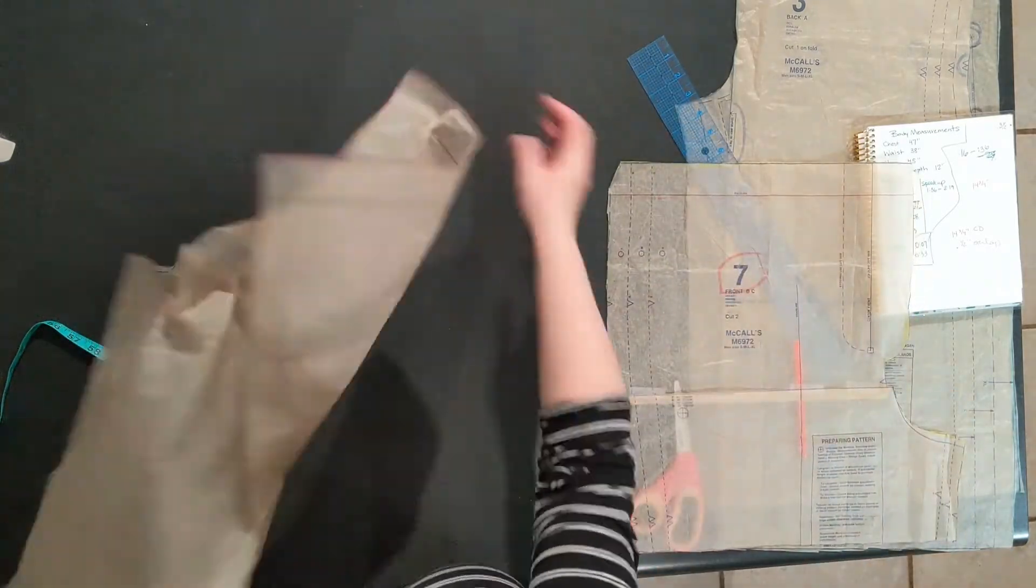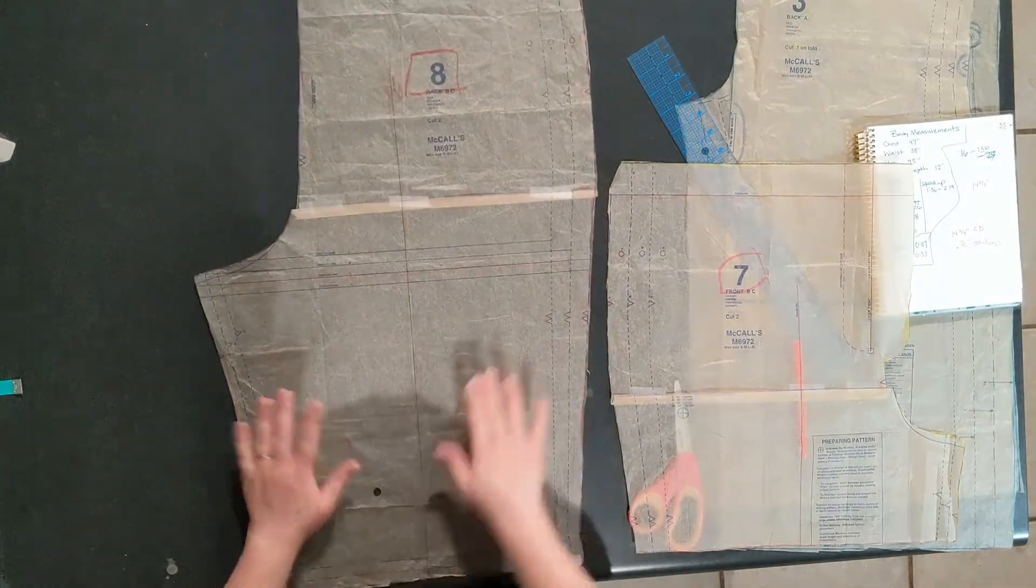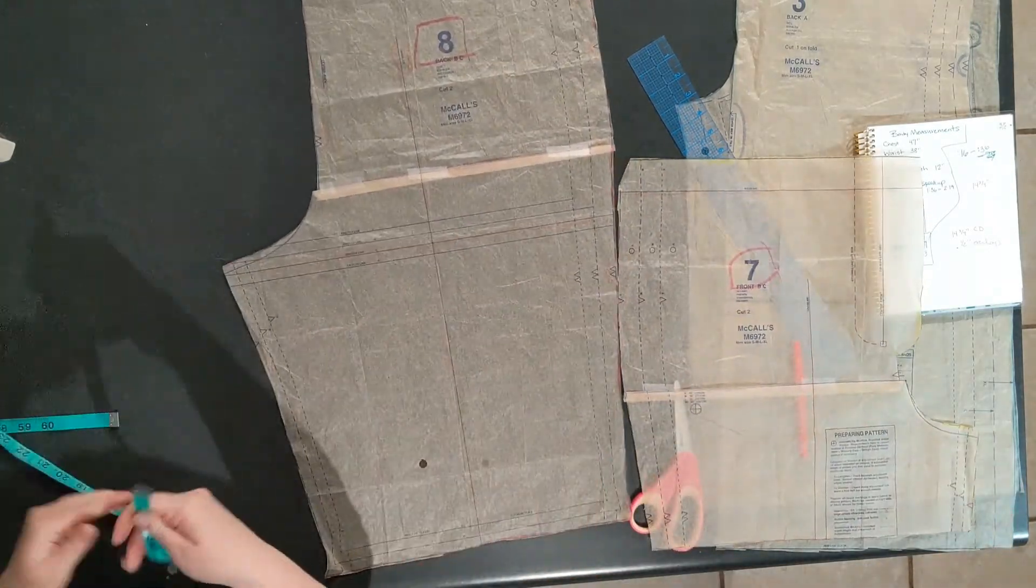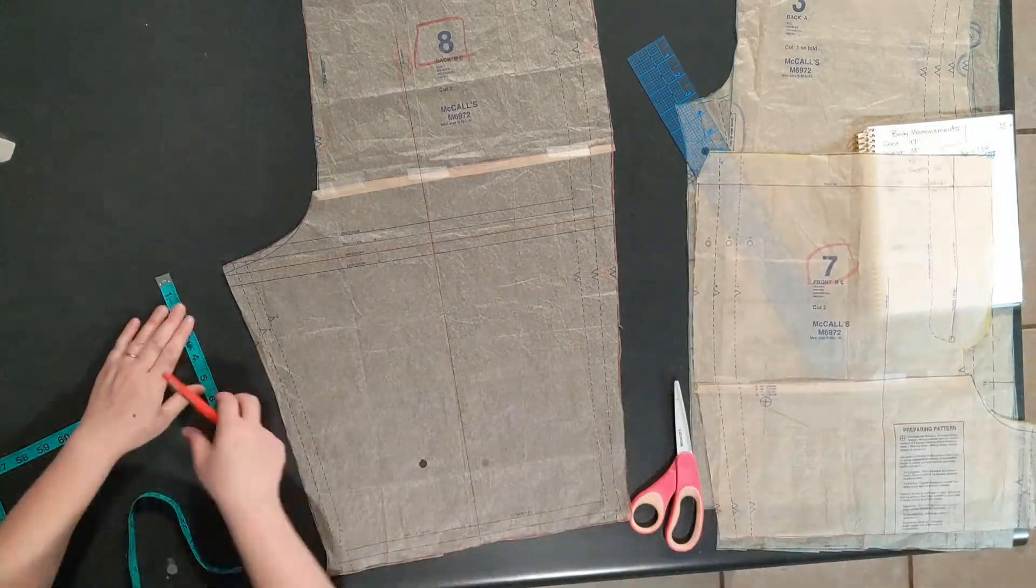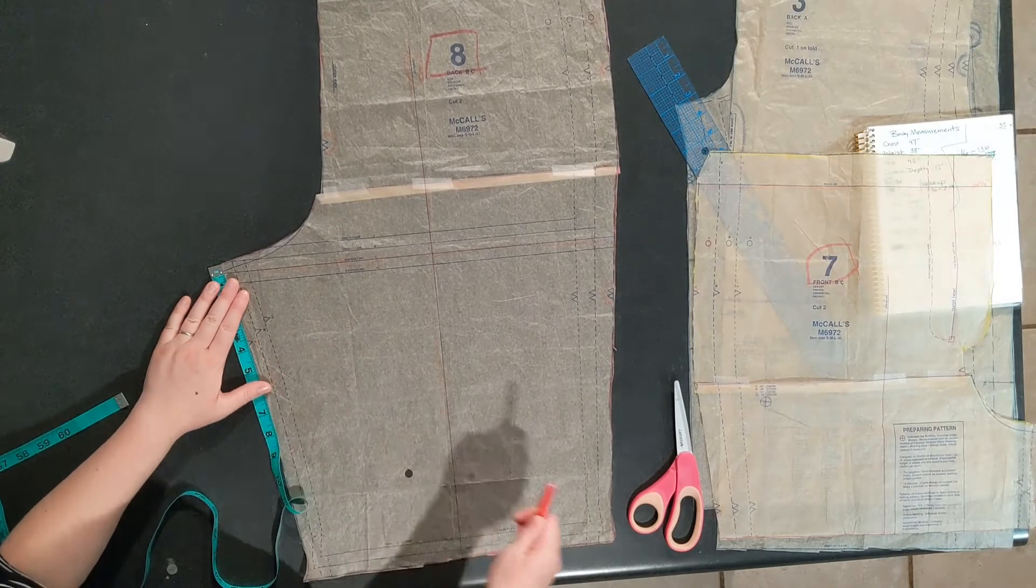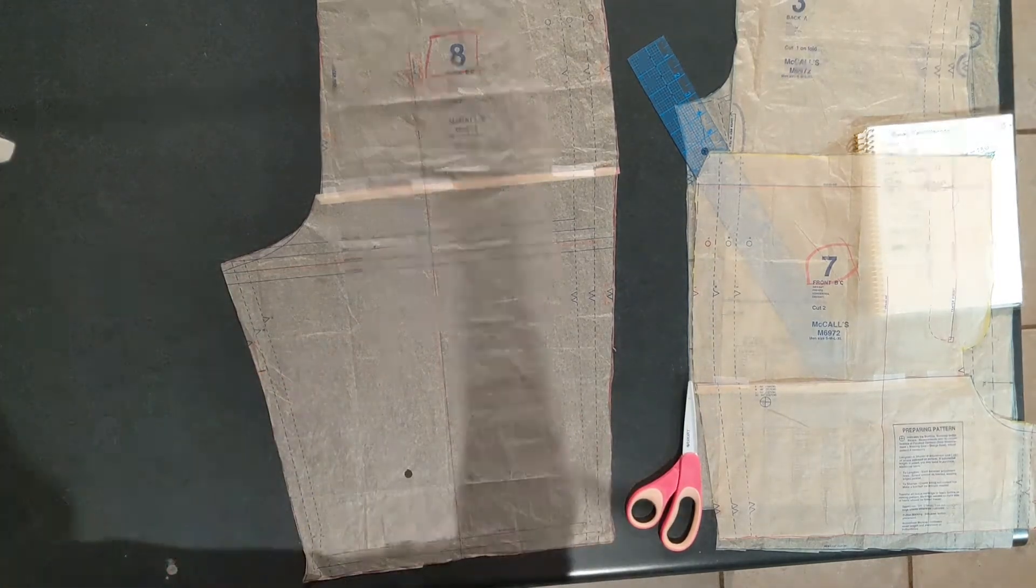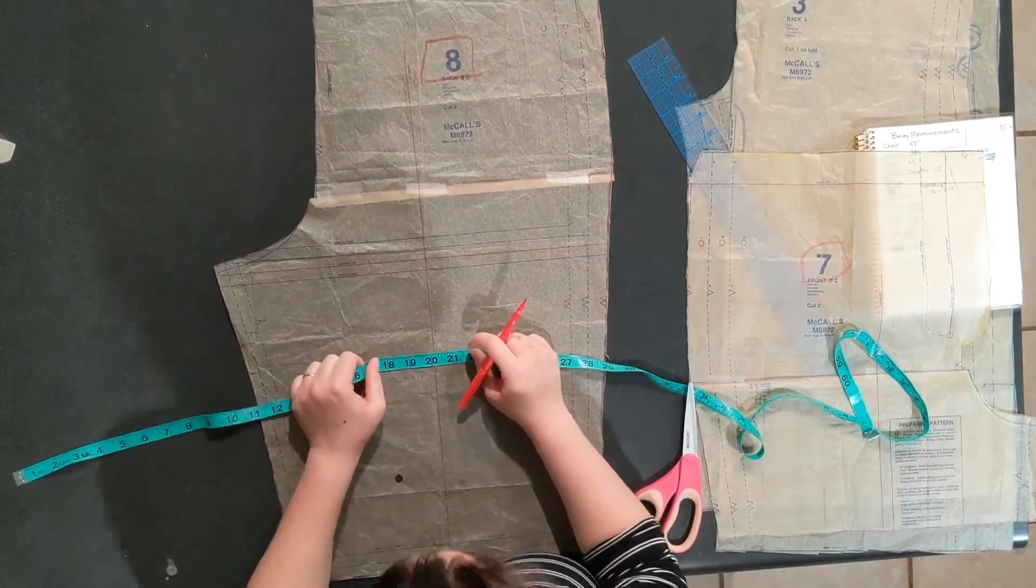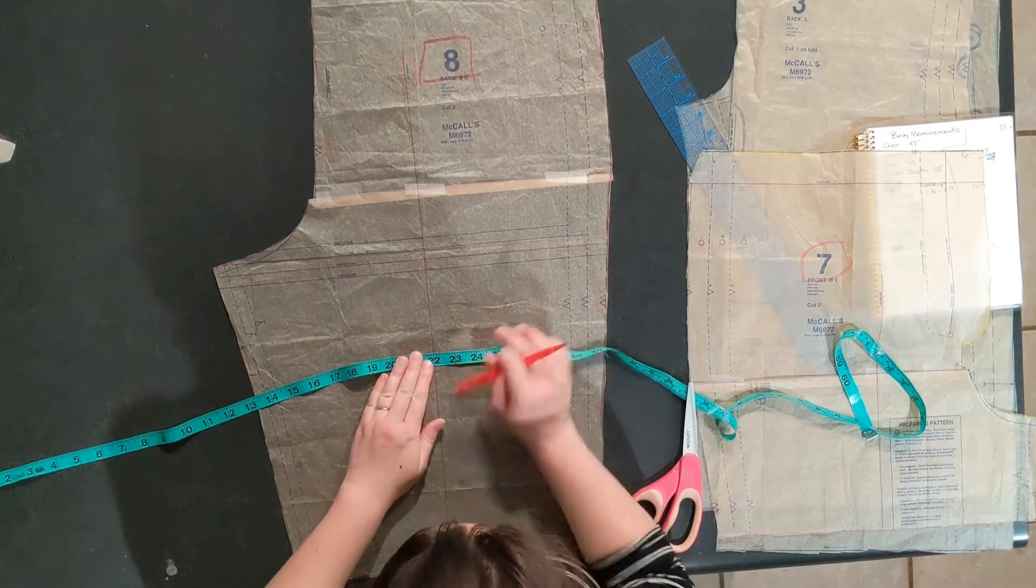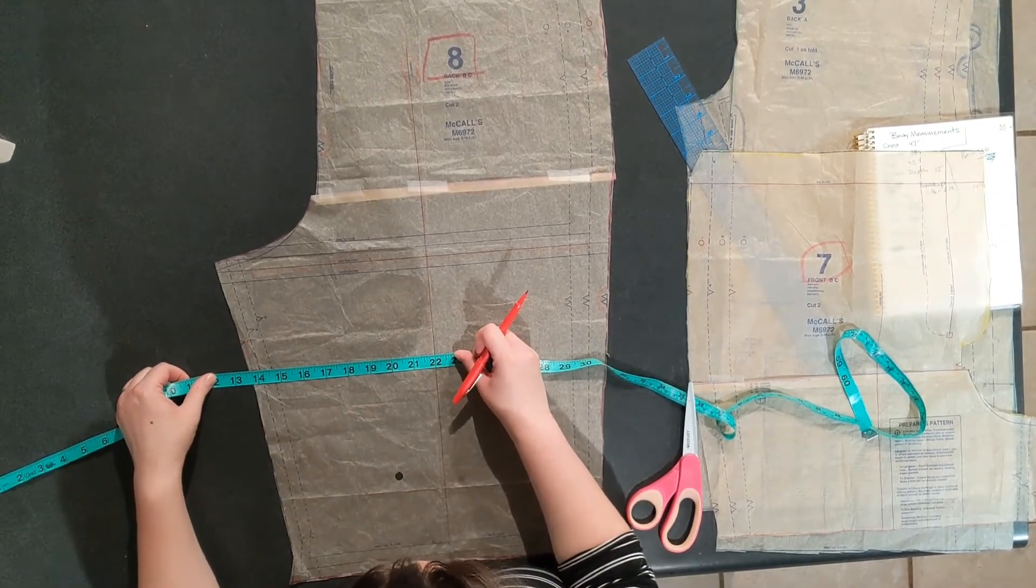Just like with the crotch depth adjustment, whatever you do to one leg, you need to do to the other. It's the same process. Measure from the top of the inseam, whatever your leg length measurement is. Make a mark. Draw a line perpendicular to the grain line all the way across the leg and cut on that line.